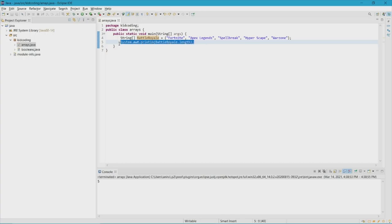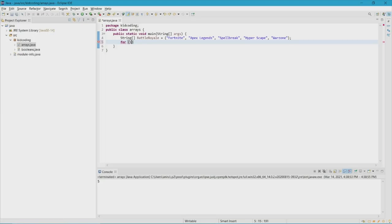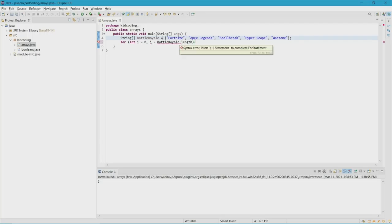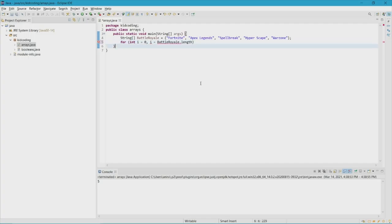Now for the last thing, something a little different — it's called a for loop. For loops essentially iterate through all the elements in the array. Type for, then set i equals zero. .length tells you how many times you want the loop to iterate. We put i less than battleRoyale.length.